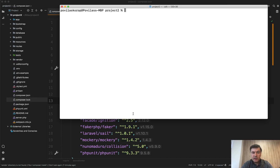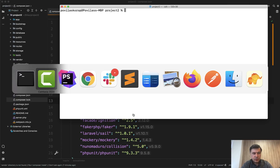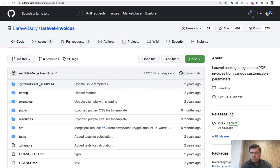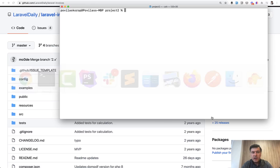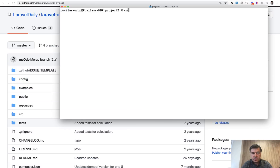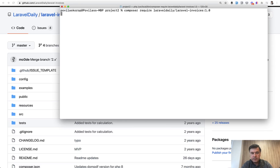Let me show you what I mean. Let's install some package, but not the latest version. I will install my own package — Laravel Daily / Laravel Invoices — and the latest version is 2.0.7. Let's install version one. So: Composer require Laravel Daily / Laravel Invoices. And by the way, did you know that you can specify a version here? 1.0, for example.